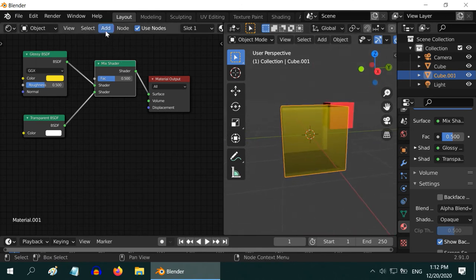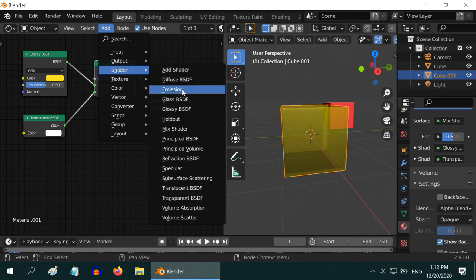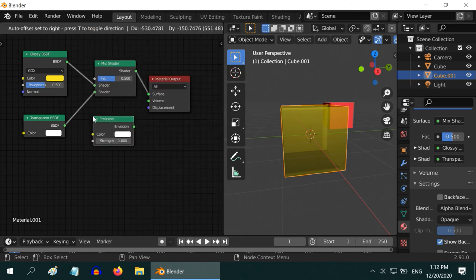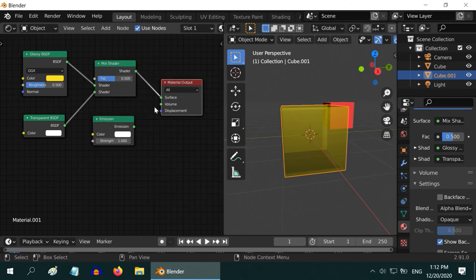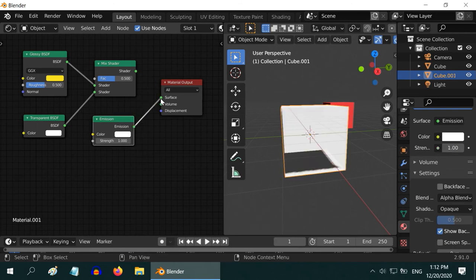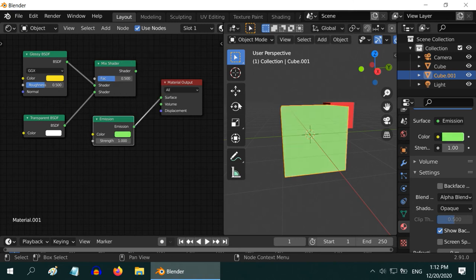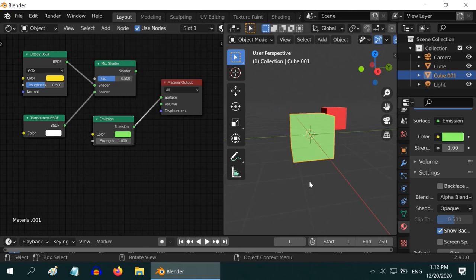Now we will check another important shader which is called emission shader. As the name suggests, this shader emits light. Let us connect this and change the emission color from white to some green color.